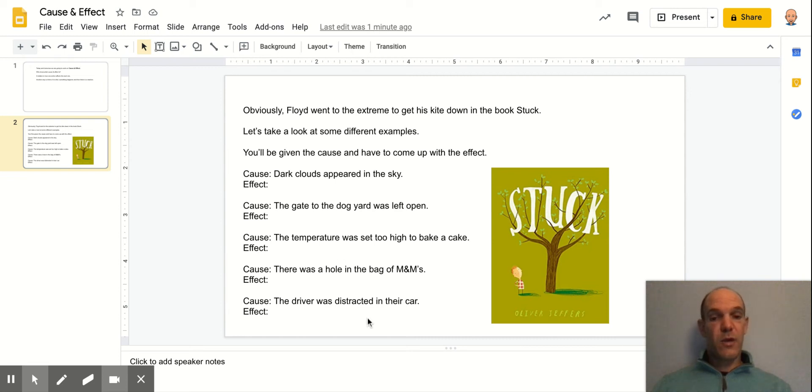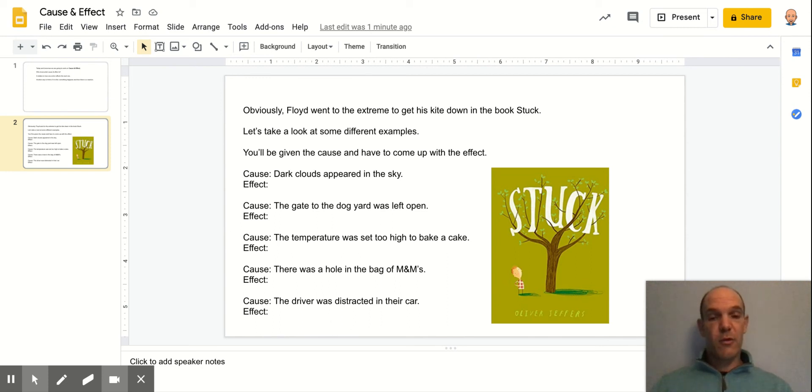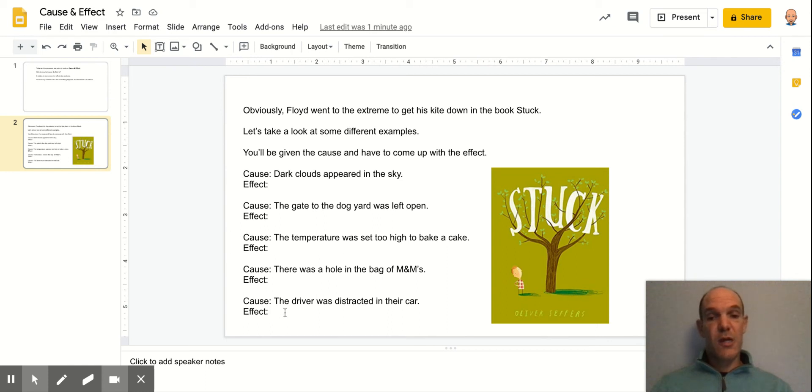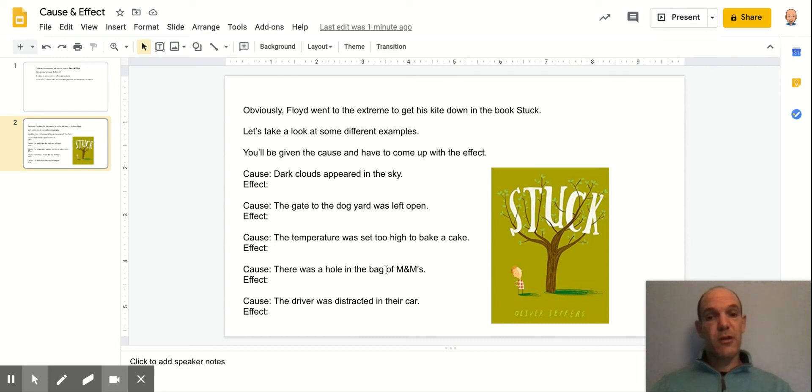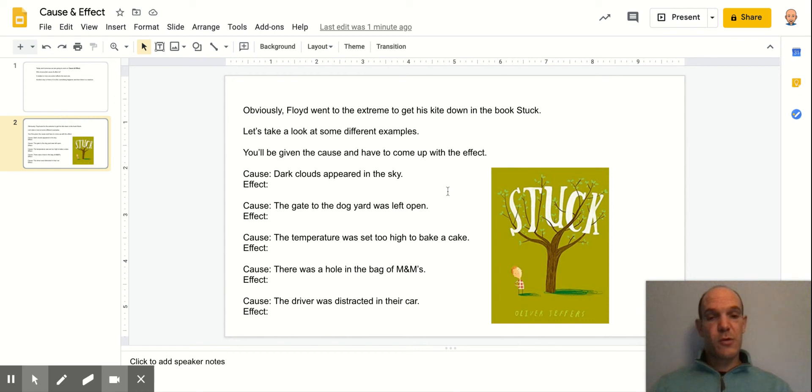Another one down here that unfortunately is something that's happening today is a driver was distracted in their car. Maybe they're looking at a phone when they're not supposed to. And the effect could cause an accident and cause some damage or hurt someone. So those are just real life examples that hopefully bring meaning to this topic for students.